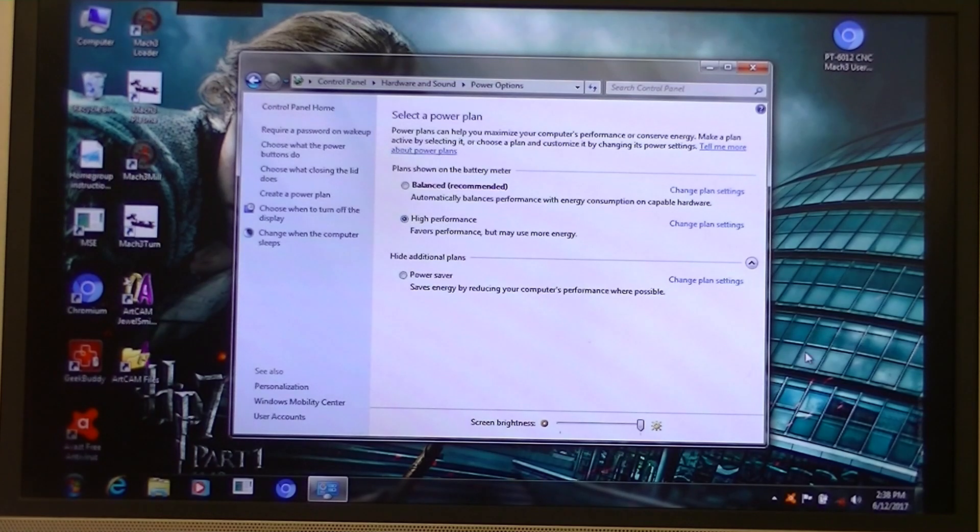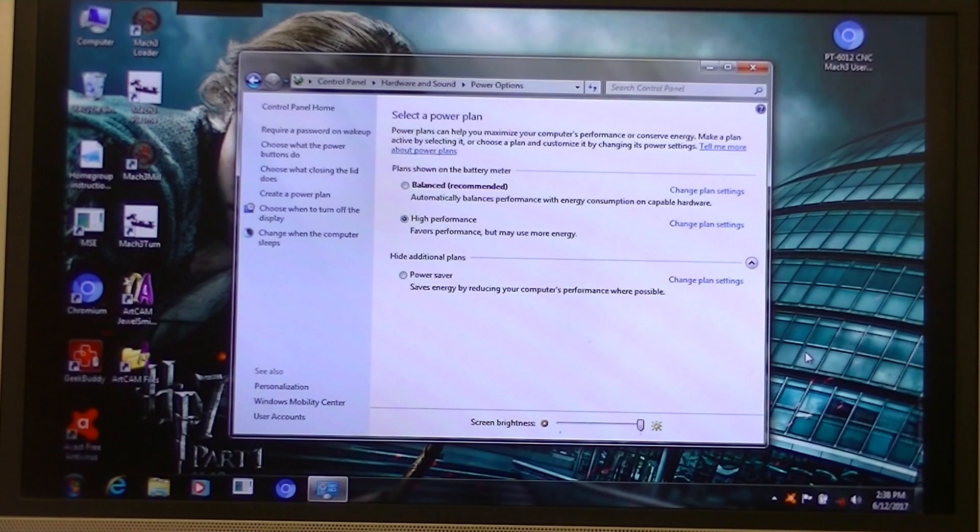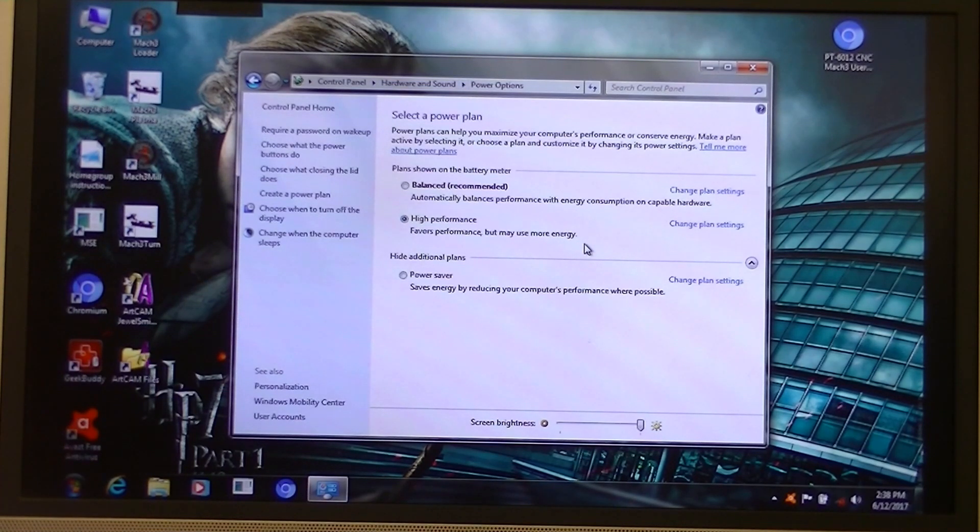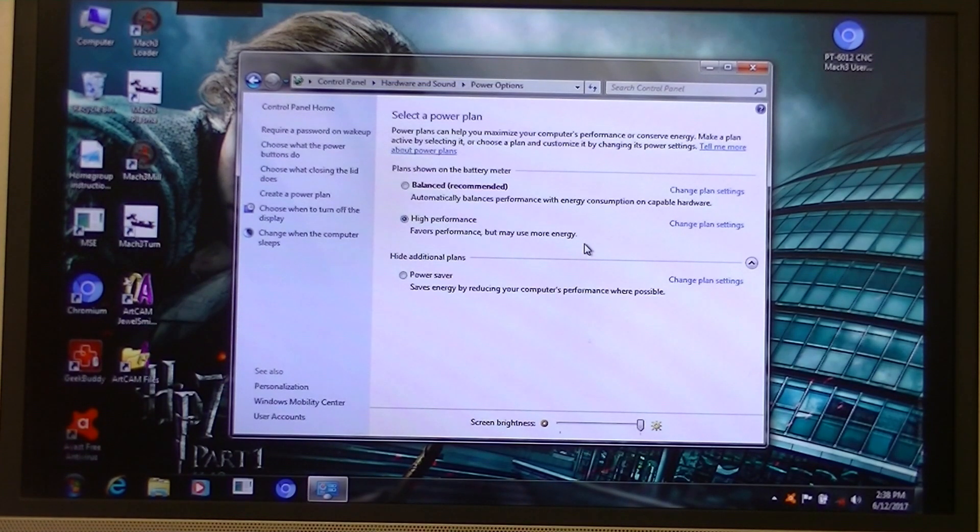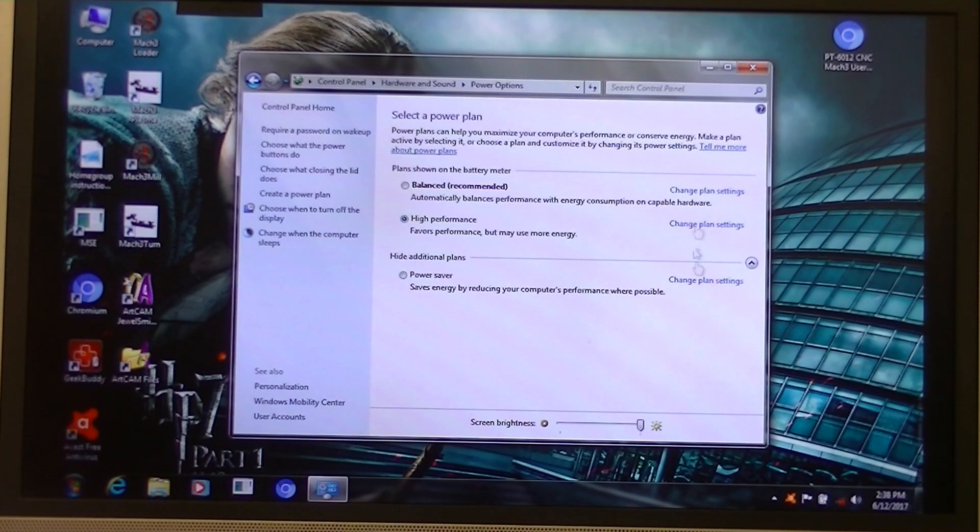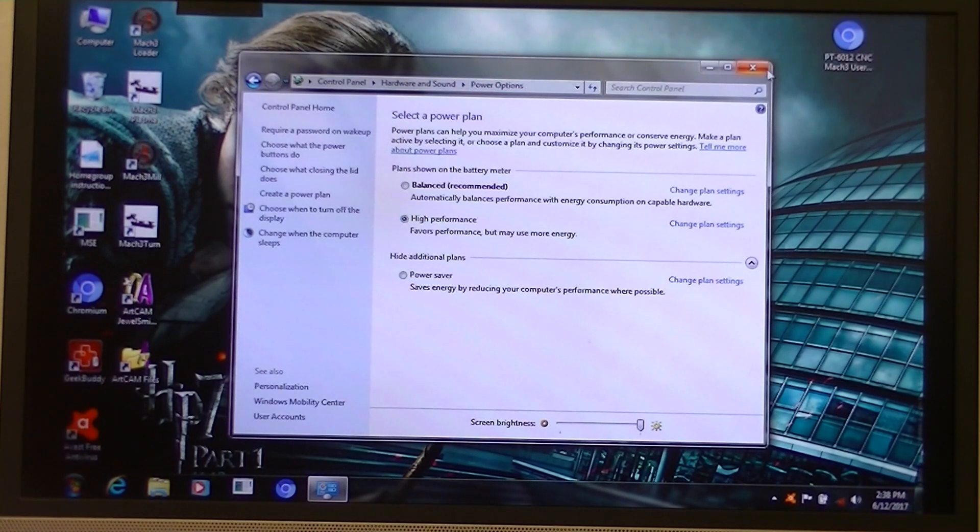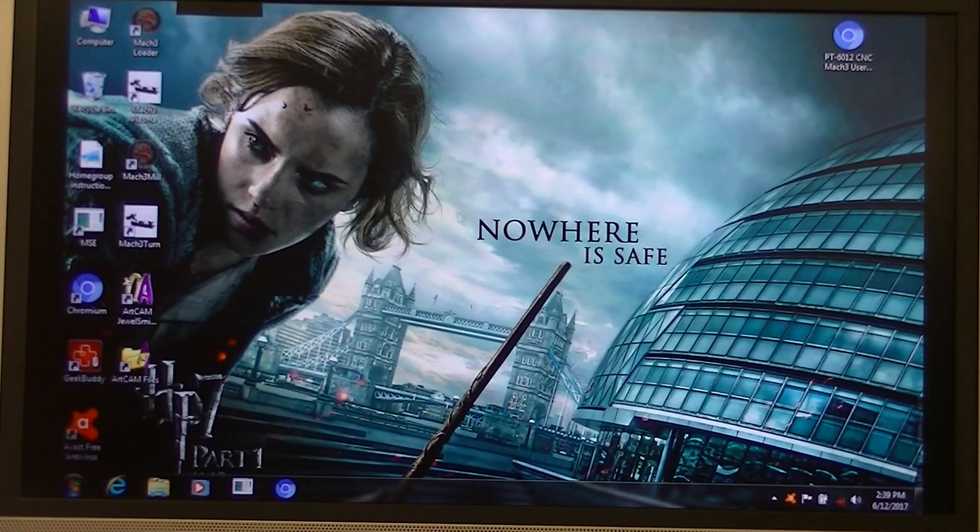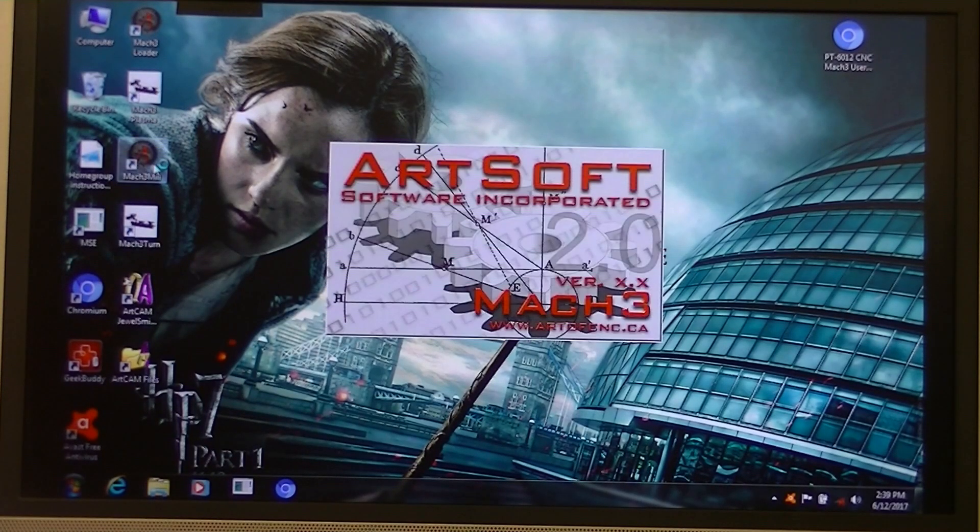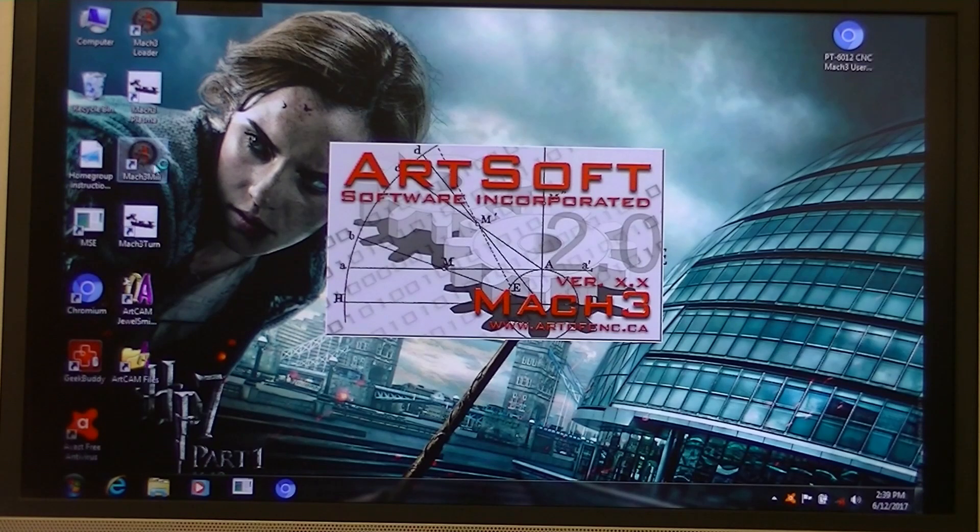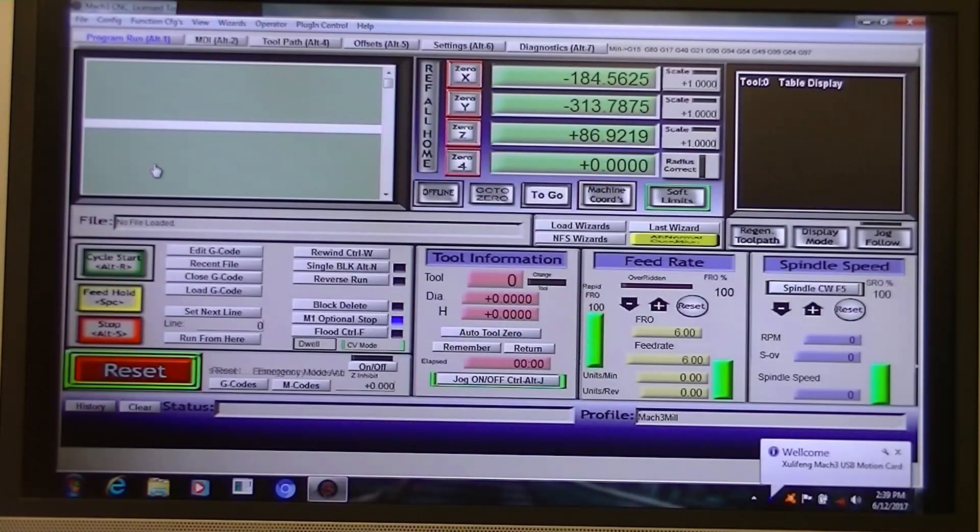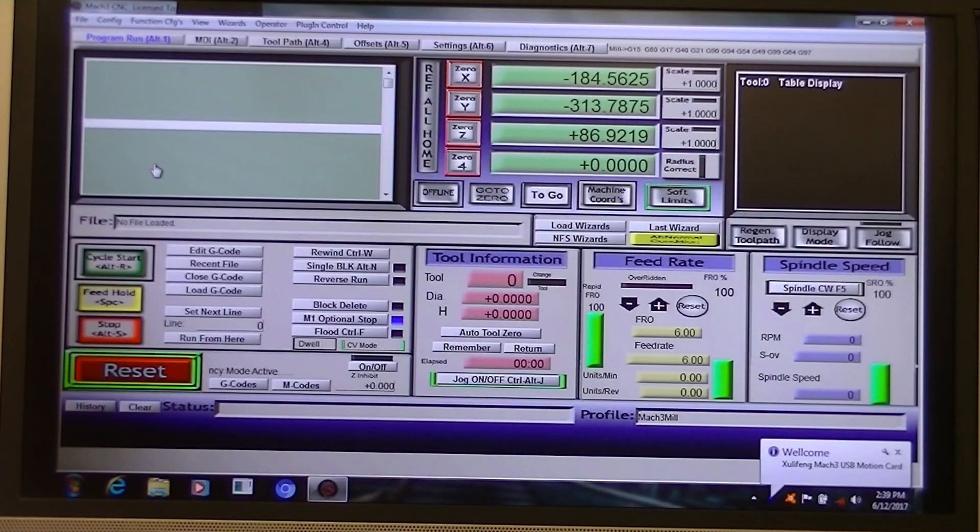Just as I just do. So really that's all you need do to set a laptop up to run a CNC machine. And come out of that now. And then you can open up your Mach 3 program. And off you go.